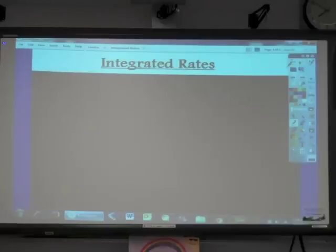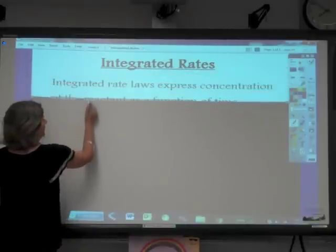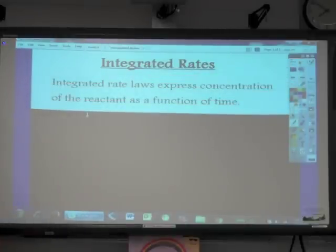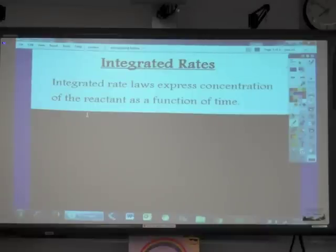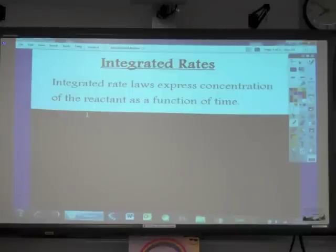Our title today is Integrated Rates — basically, how to utilize an integrated rate law. Integrated rate laws, as opposed to just regular rate laws, express the concentration of a reactant as a function of time. So utilizing an integrated rate law, we can figure out the concentration of a particular reactant at any point in time during the reaction.